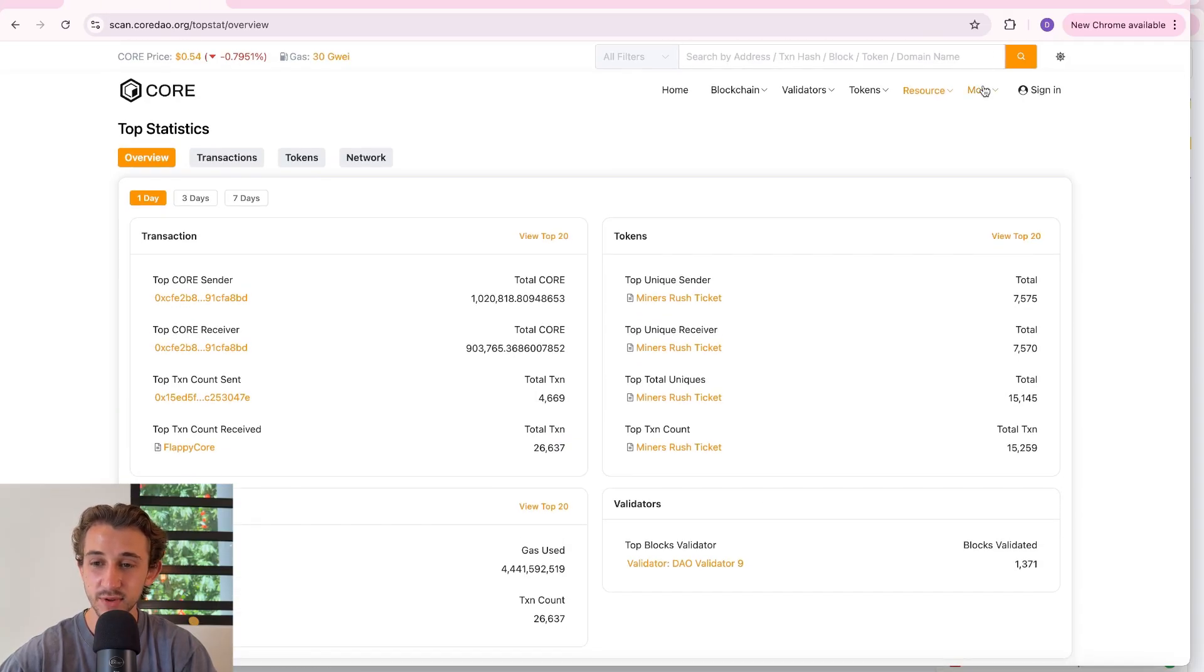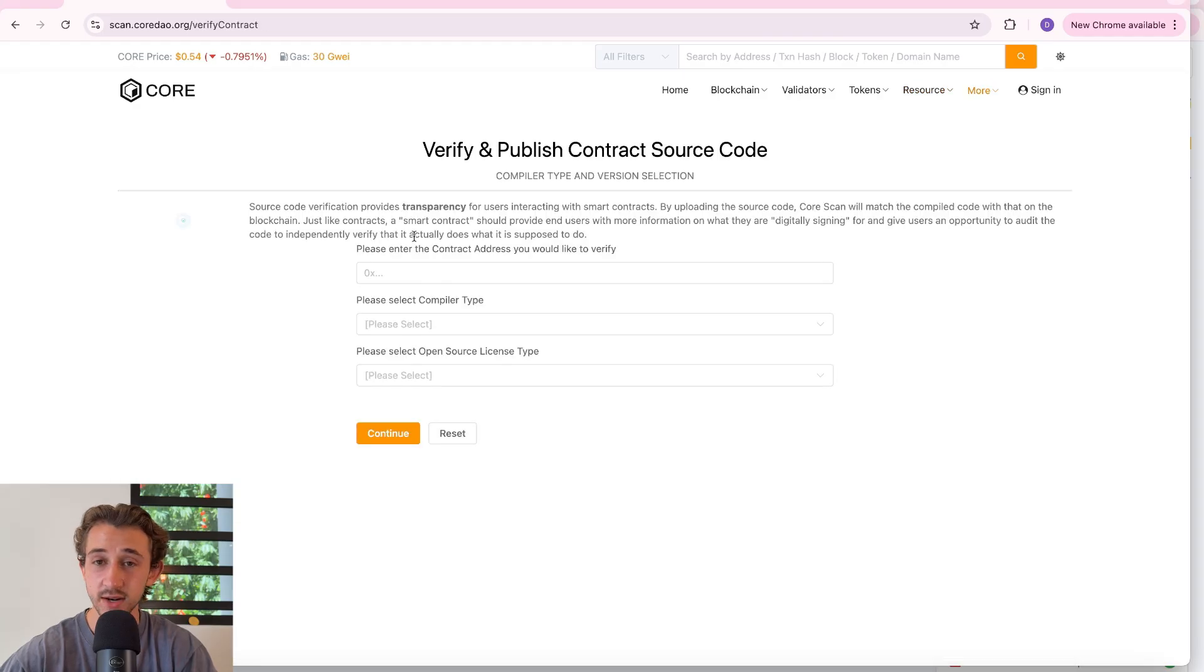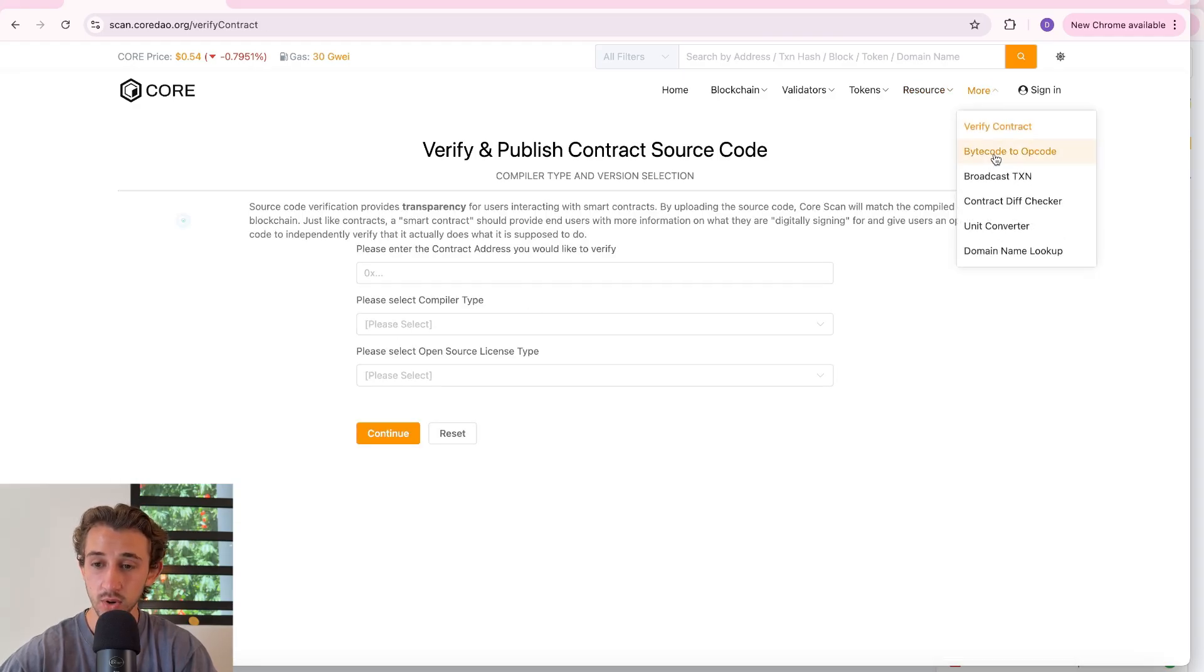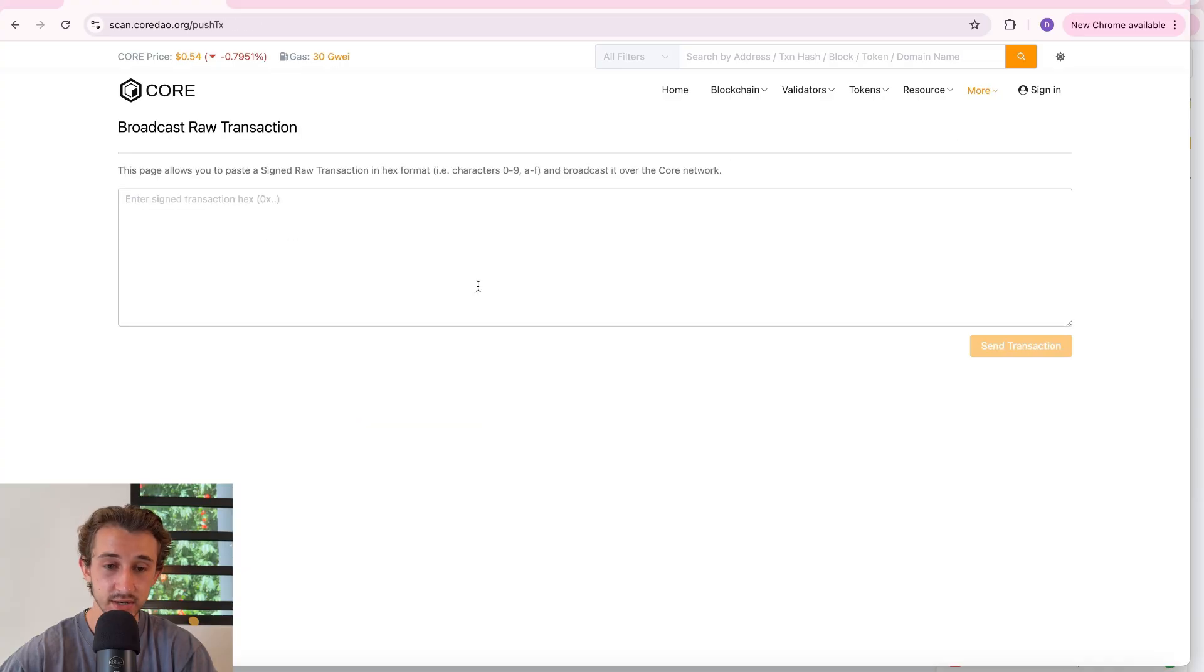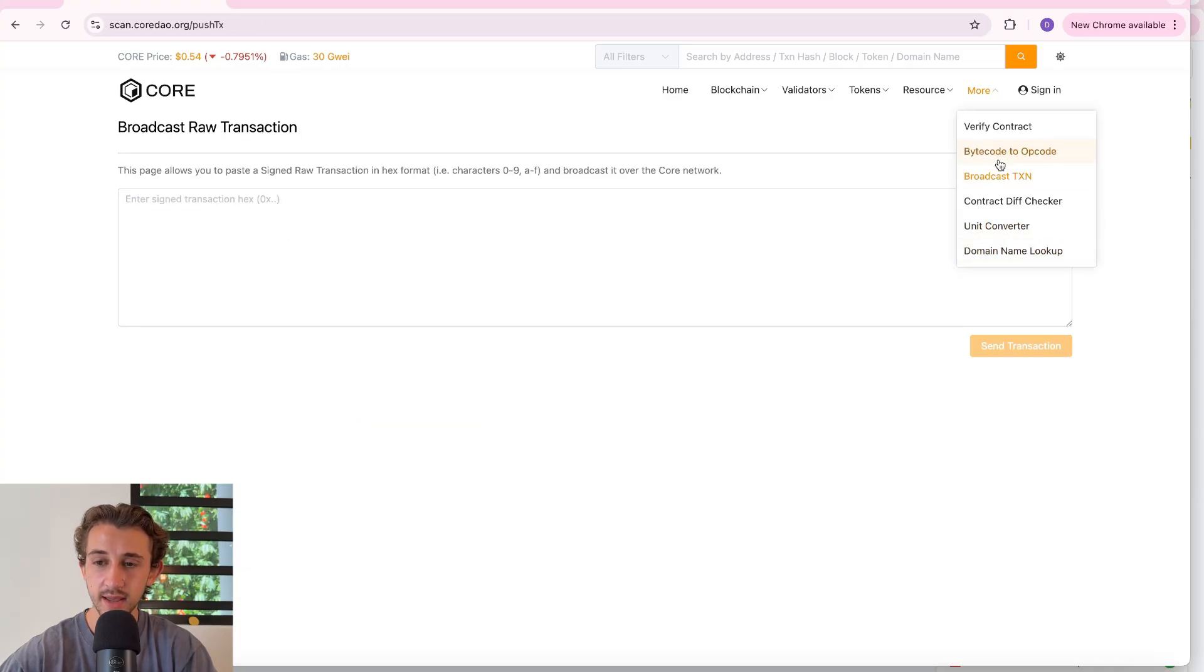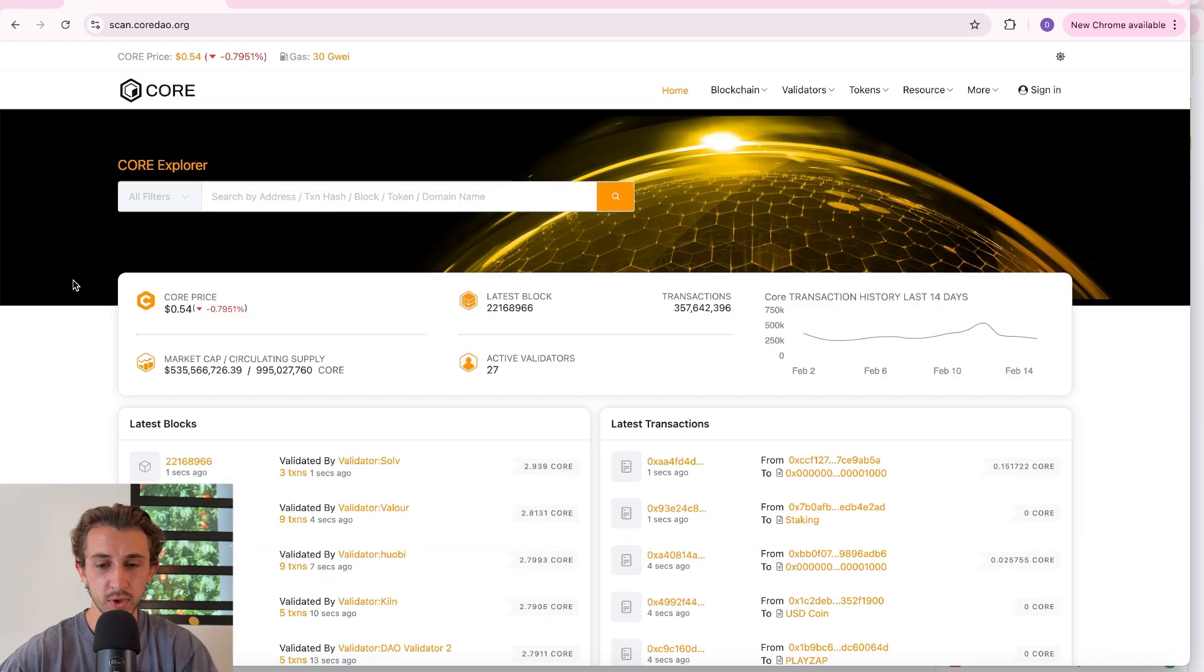And then over at the More section, you could verify a contract if you want. Feel free to put your info in here. You can also go and broadcast a transaction. There's a unit converter, domain name lookup, bunch of things going on there.